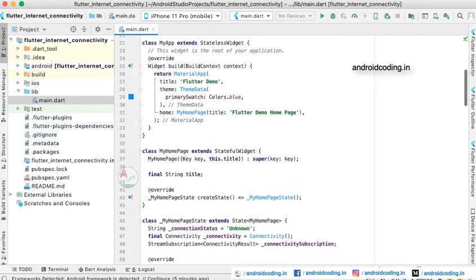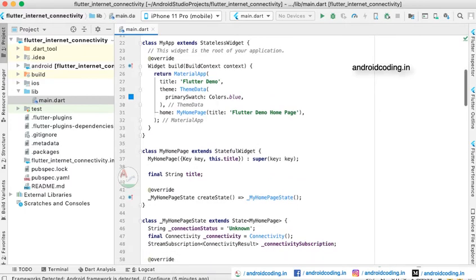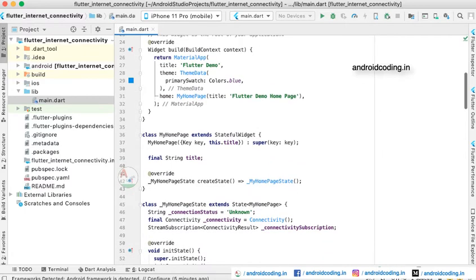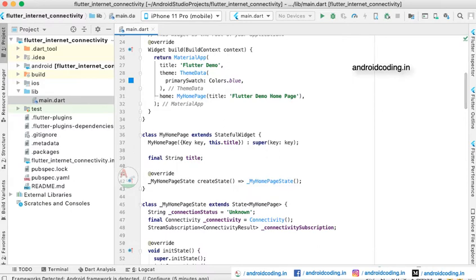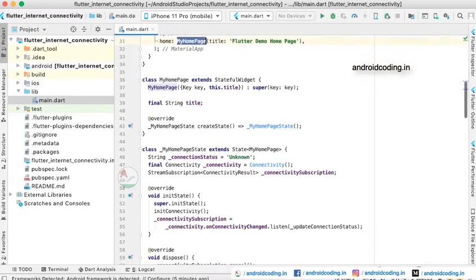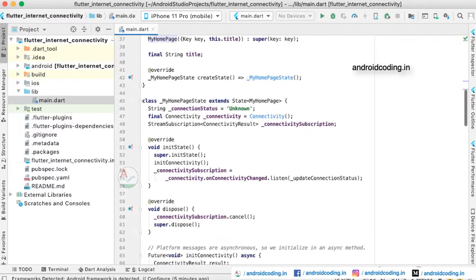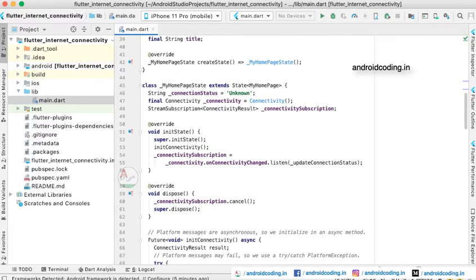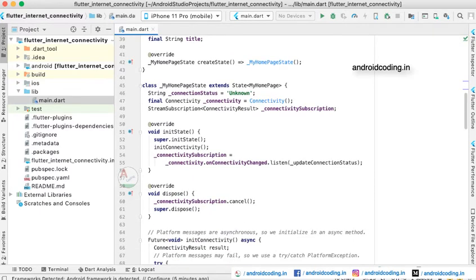Here we are extending a default class MyApp to the stateless widget. We have provided a Material App here and we are considering a MyHomePage class here which is extending a stateful widget.